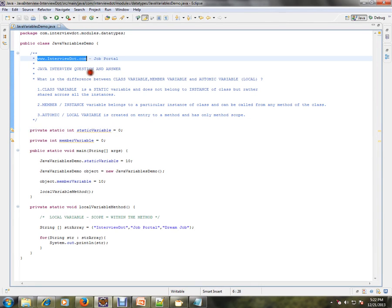Hi, this video is from interview.com. Interview.com is a job portal — if you're looking for a job, you can log on to interview.com and post your resume with us. In this video, I'm going to talk about what is the difference between class variable, member variable, and atomic variable.